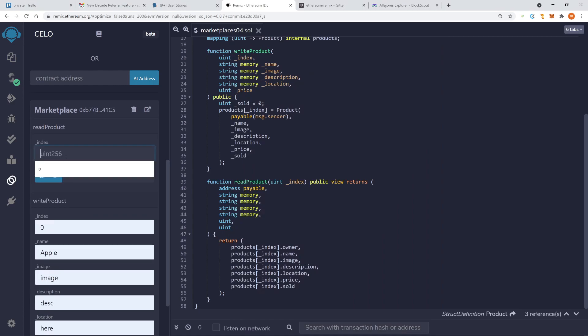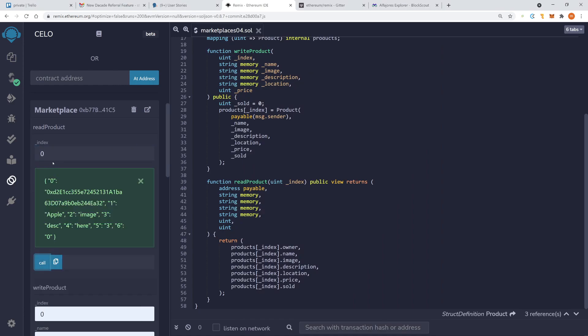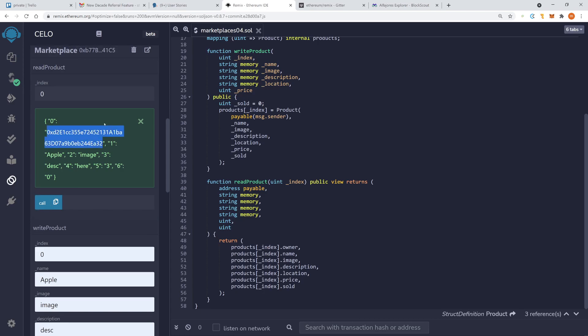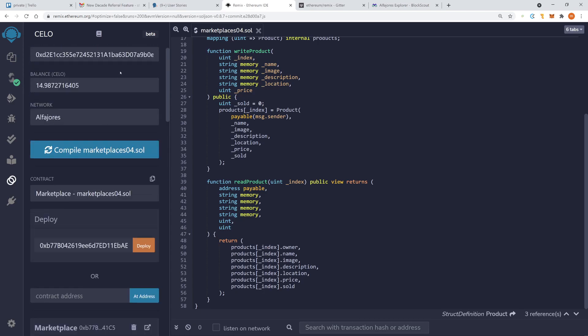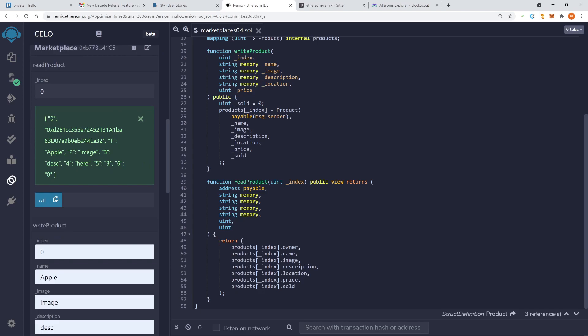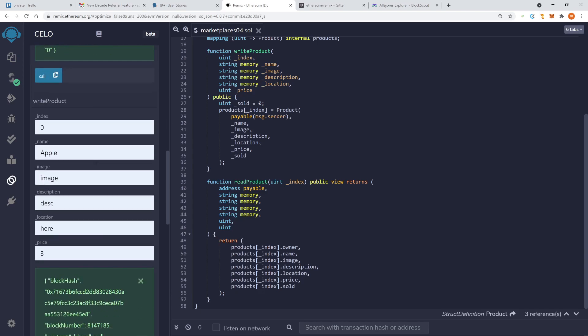Now if we read the index zero, we can see our product here. And this is my address, I am the owner. In the end it says EA32. Here EA32. So this is the owner address.